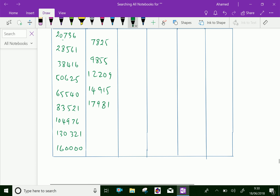Next first difference value is 21455. Next is 25345. Next is 29679.